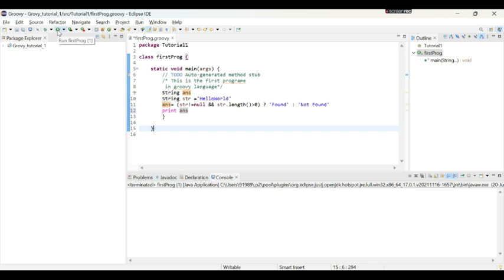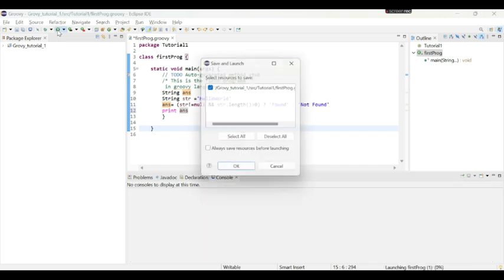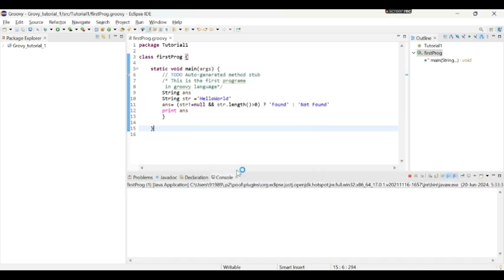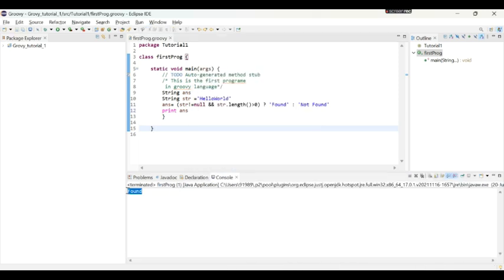And we will print this answer. And it has given us the expected output that it is found.